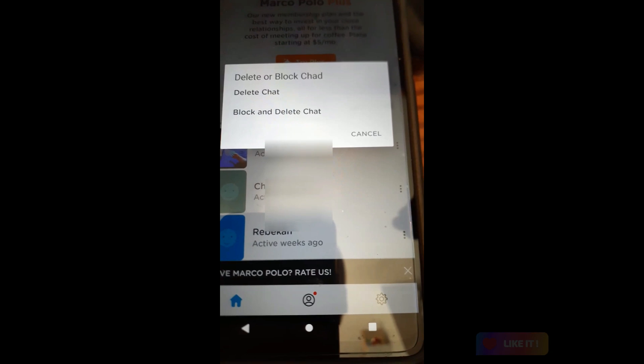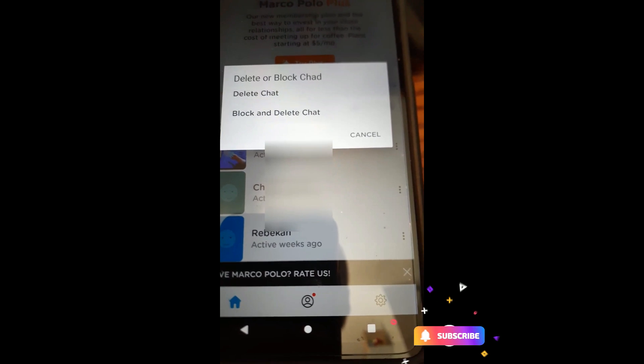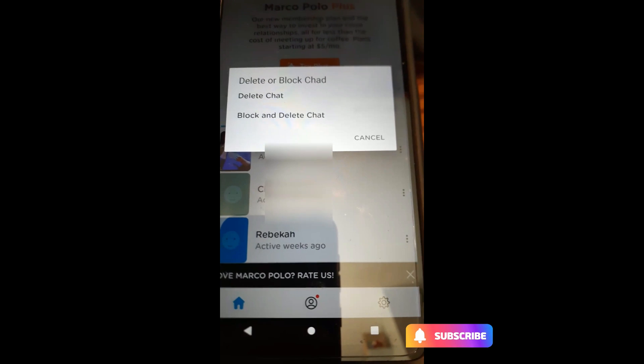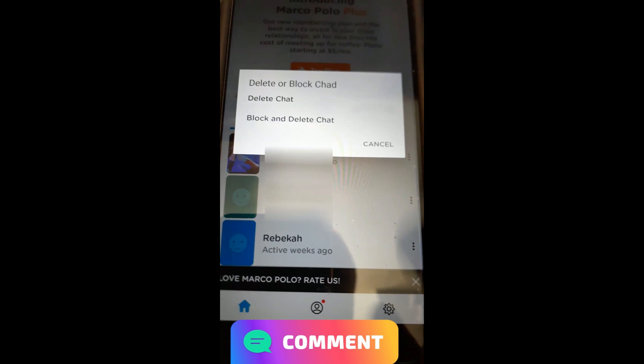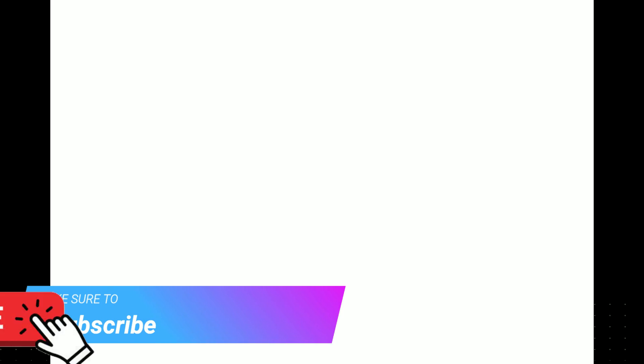So that's how easy it is to delete video chats on Marco Polo. Make sure you hit the like, subscribe, and notification bell — and thanks for watching. Make sure to check out davescomputertips.com where all our articles are, and make sure to subscribe to this channel.